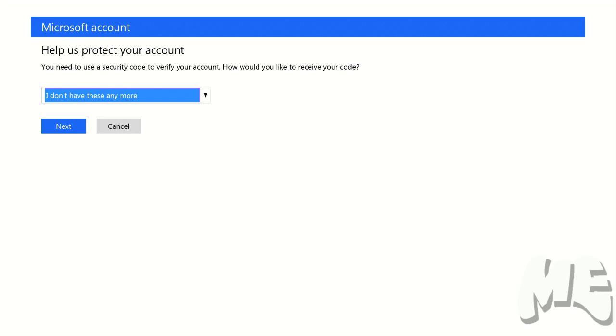Now if you don't have access to those or you don't recognize them, then that's where you're going to select this, I don't have these anymore. But otherwise, you're going to want to select one of those ways to get a code from Microsoft and they're going to send it to you. Much like I'm going to do now, but you're not going to see that on the video either.